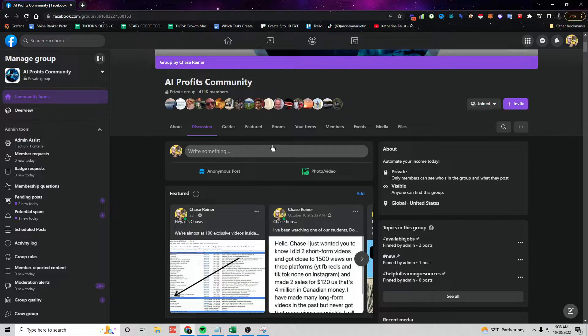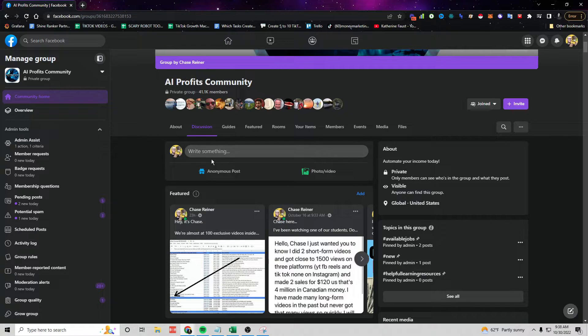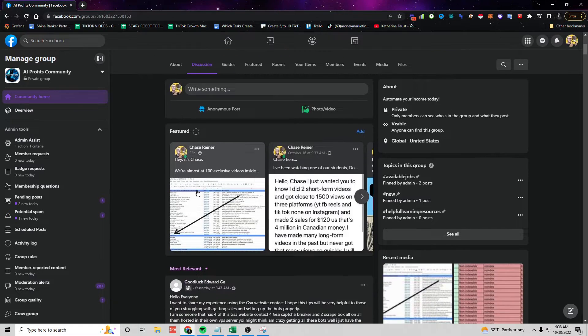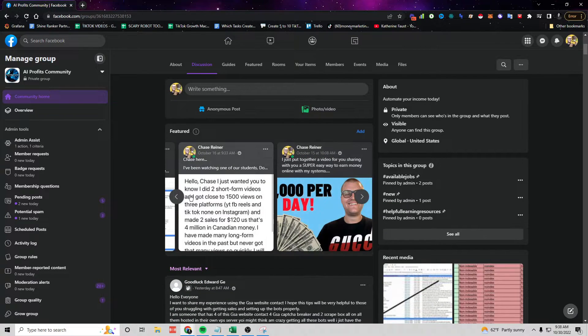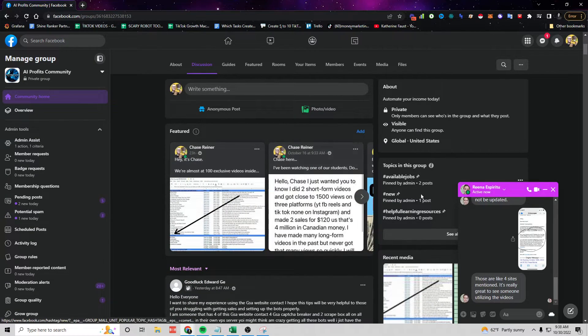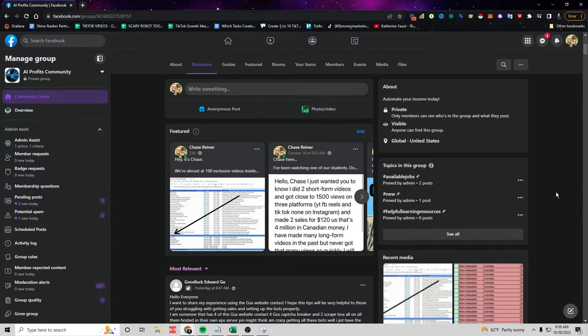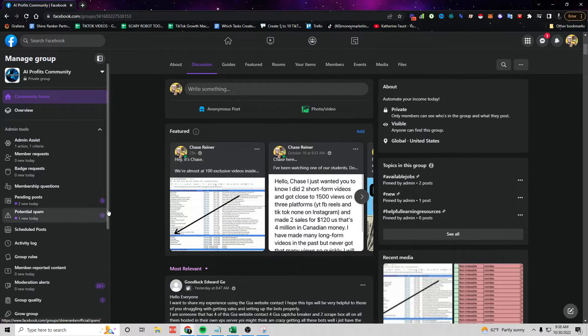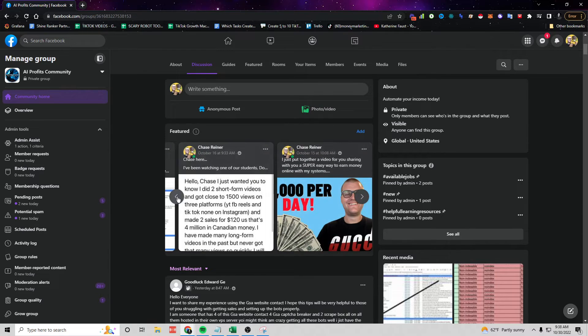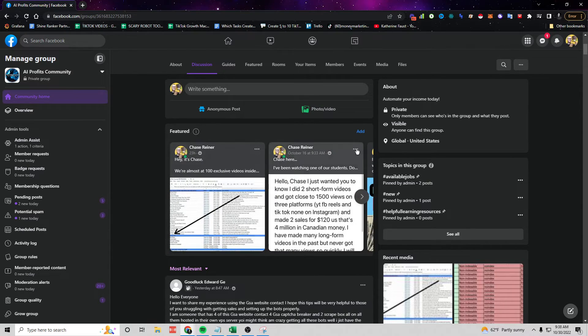And I will also make sure to update you with any updates inside of the program, inside of the features tab. These are basically all the different things that we are working on, adding, and just all the updates. So go join the group and I'll see you in there.